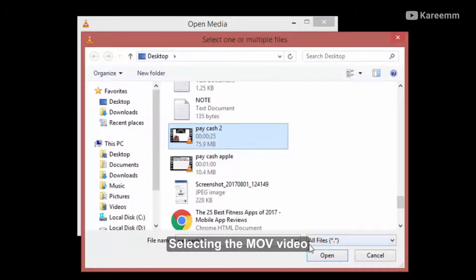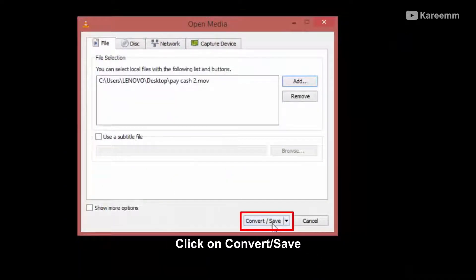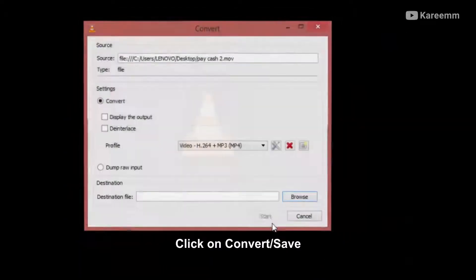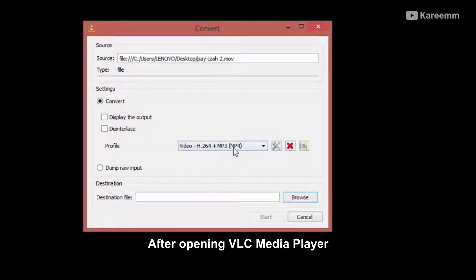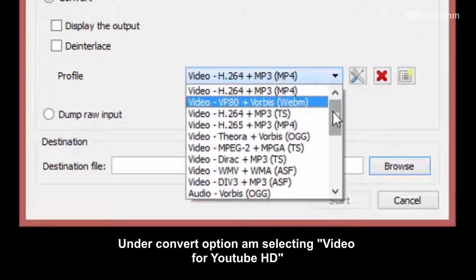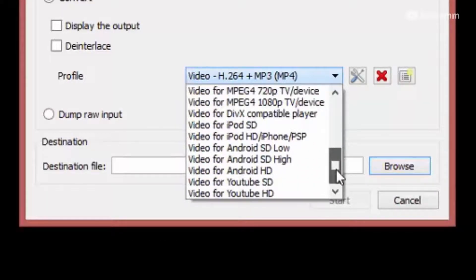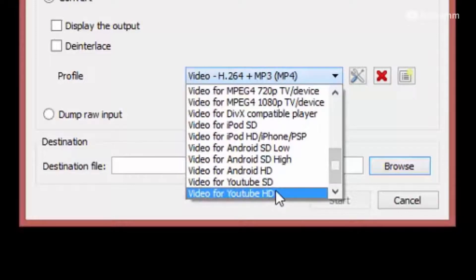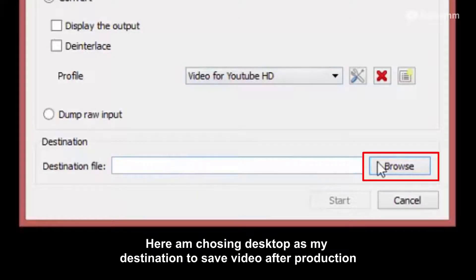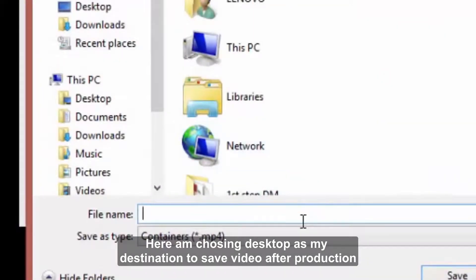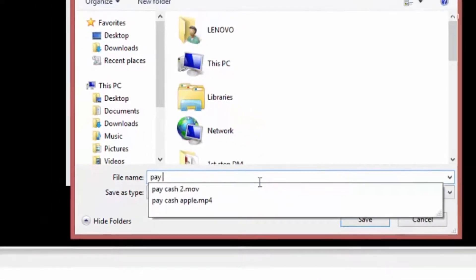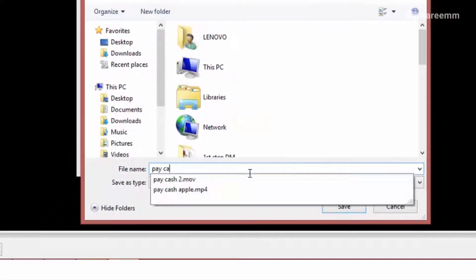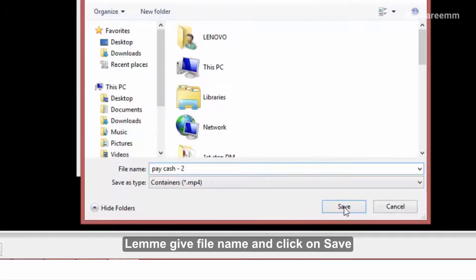After selecting the movie video, click on Convert or Save. After opening VLC media player, under convert option I am selecting Video for YouTube HD. I am choosing desktop as my destination to save the video after production.